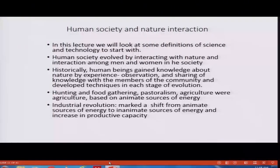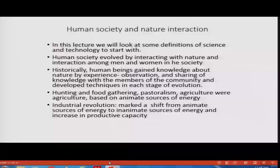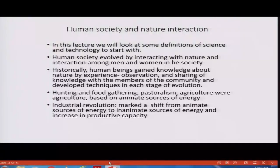Every activity performed in these societies — whether hunting, taking care of cattle, or agriculture — the energy came from either human beings or from animals. That is what we mean by animate sources of energy. The industrial revolution marked a shift from animate sources of energy to inanimate sources of energy, and this resulted in an increase in the productive capacity of factories. The industrial revolution also brought into existence mass-scale, factory-based production, marking a shift in the very character of society, first in European countries and later as industrialization spread to other countries.